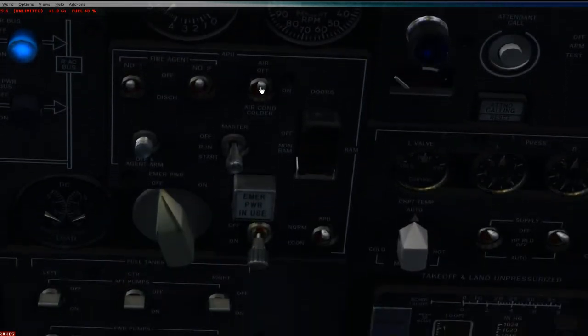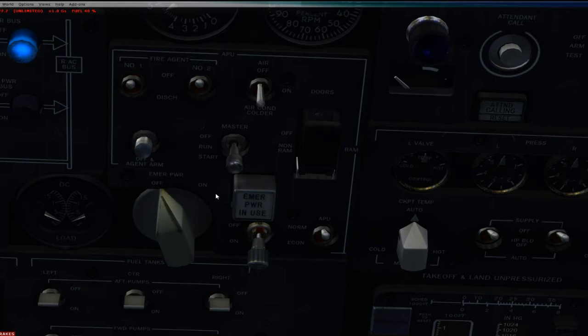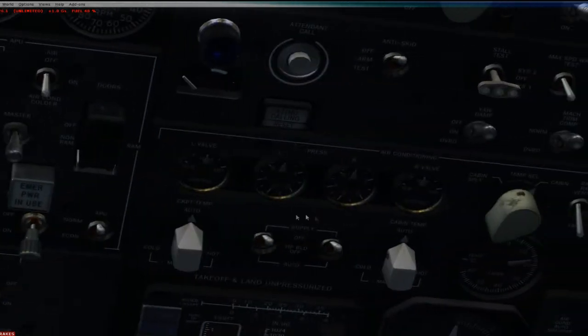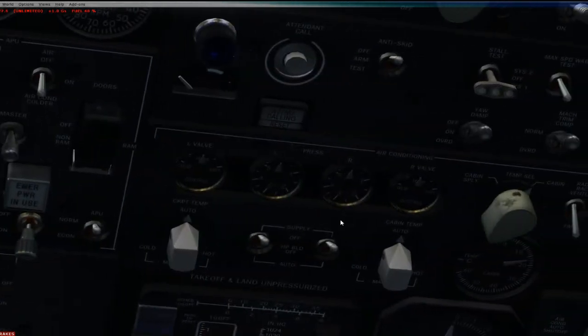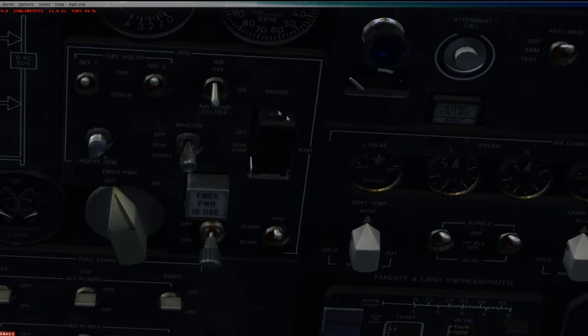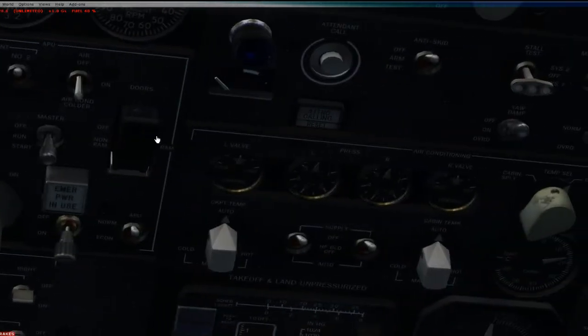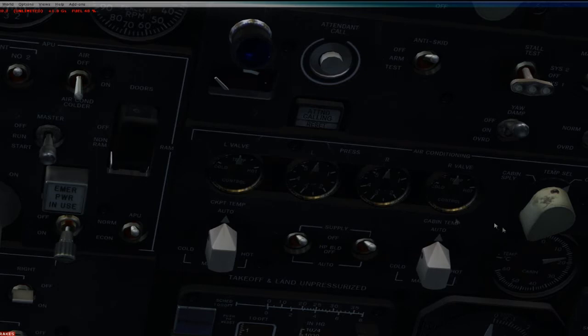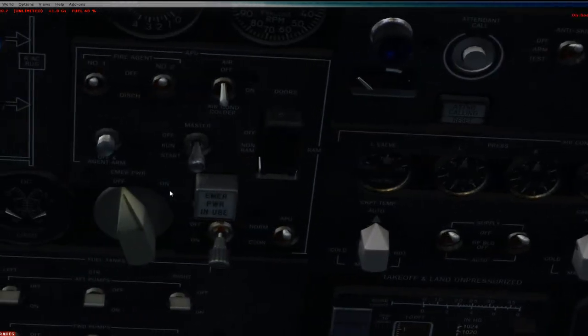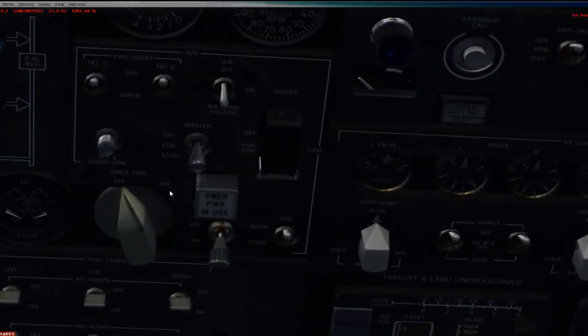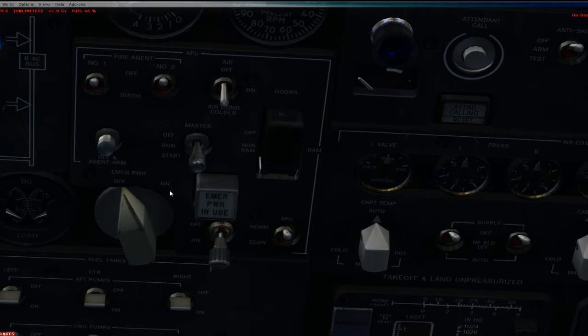This is the bleed air. You got to turn that on to turn on the air conditioning on the ground. This provides high pressure bleed to start the engines and to power the air conditioning systems. So if you're on the ground and you got passengers in a cabin, you want to turn on your bleed air.